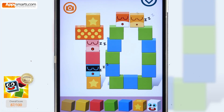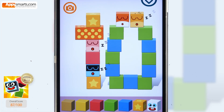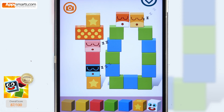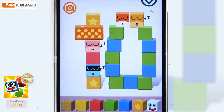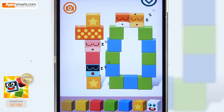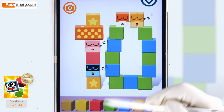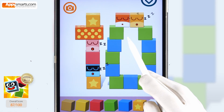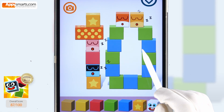Welcome to Appy Smarts, where we explore the most amazing educational games for kids. Today, we are counting by tens to one hundred with Pango Kaboom. So, kaboom with me.